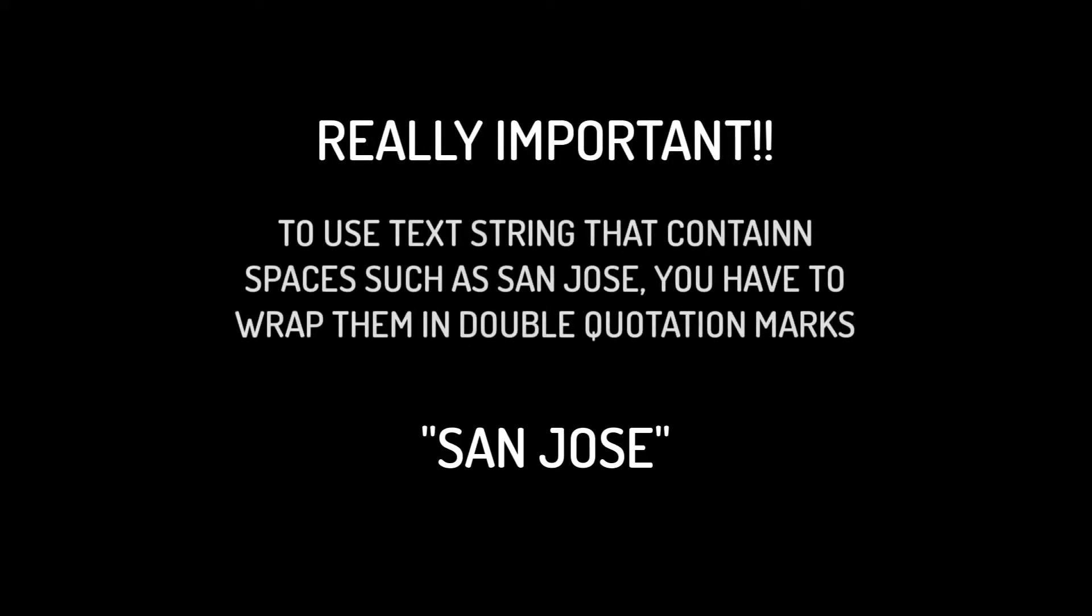This is super important. To use a value that contains a space, such as the city of San Jose, you have to wrap the value in double quotes.